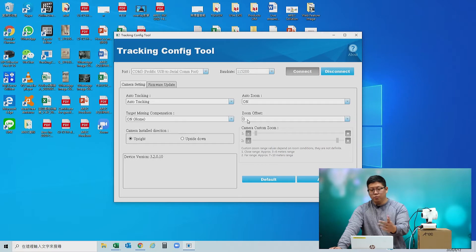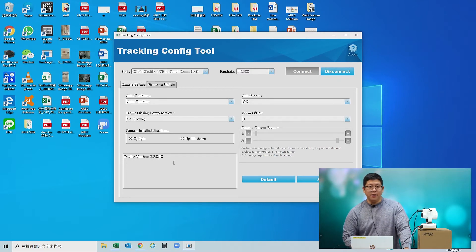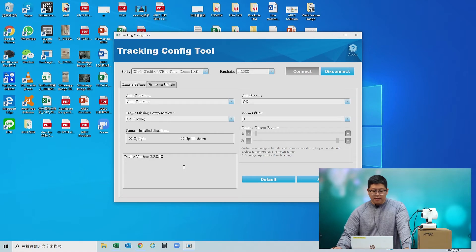Before proceeding with the settings, there is one more thing you need to double check: the device version. Make sure it is 3.2.0.10. If it's not, please contact our FAE or customer service to get the latest device version. Once everything is set, you can proceed with the settings.